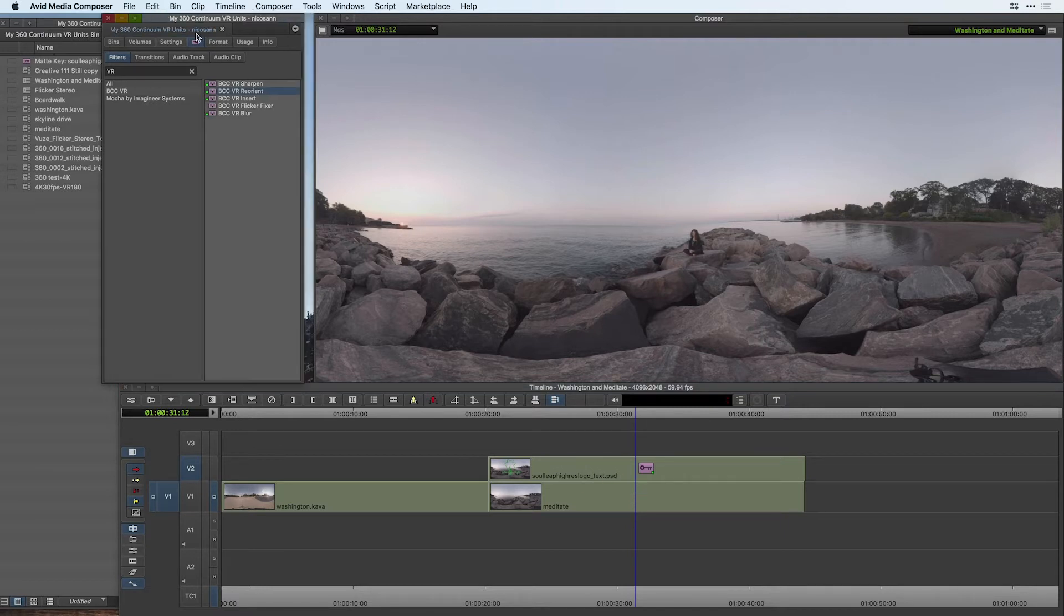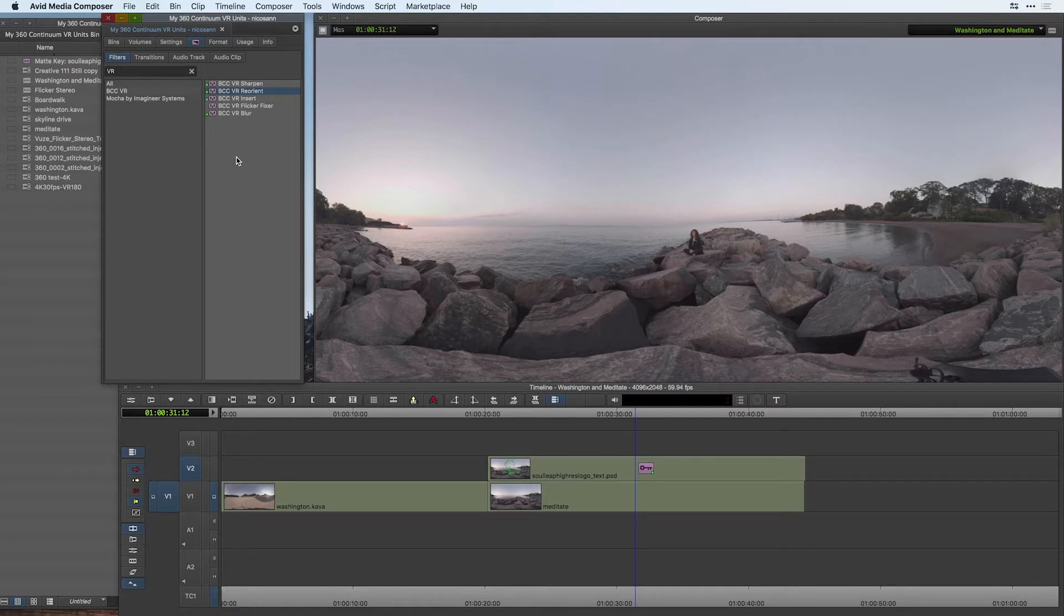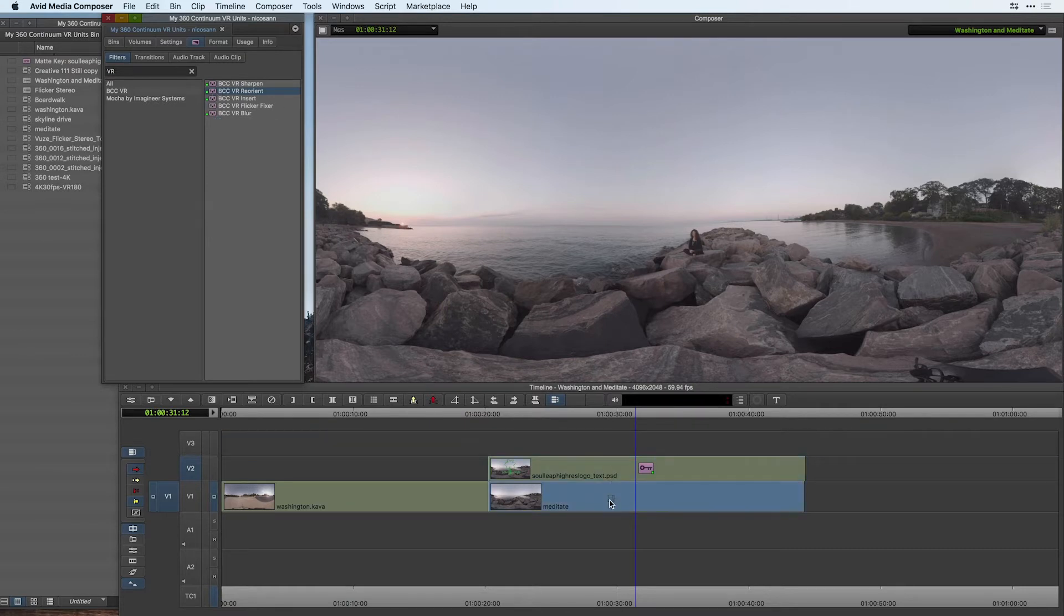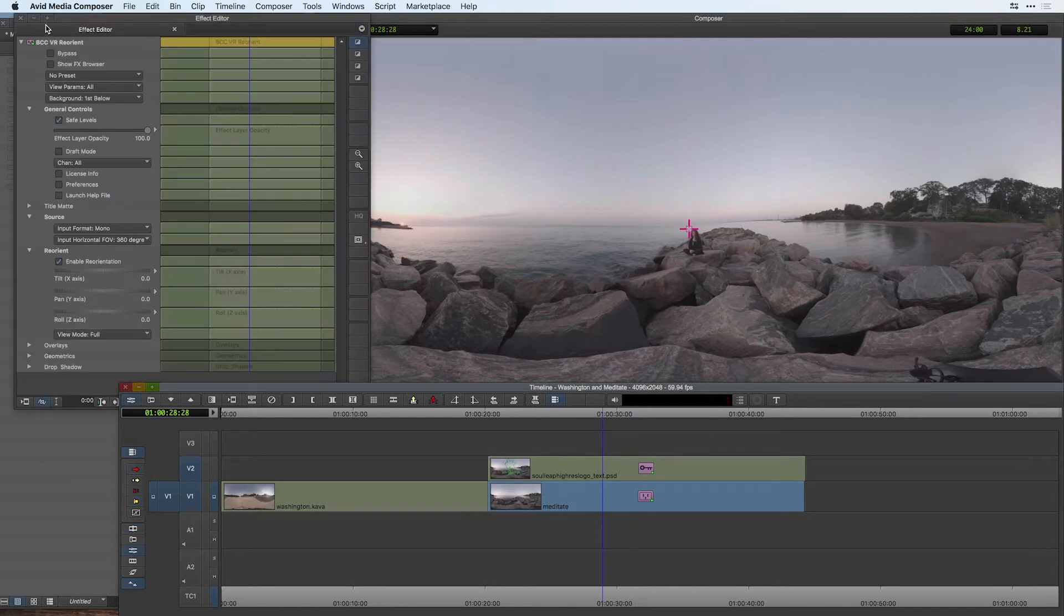So here I have done a search under my filters for VR and I've found that my five filters under the BCC VR category. I want to drag my VR Reorient to the Meditate clip on my timeline.